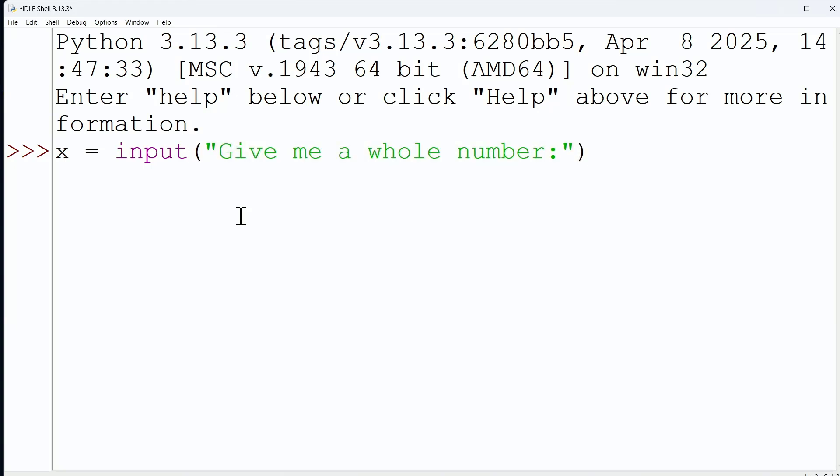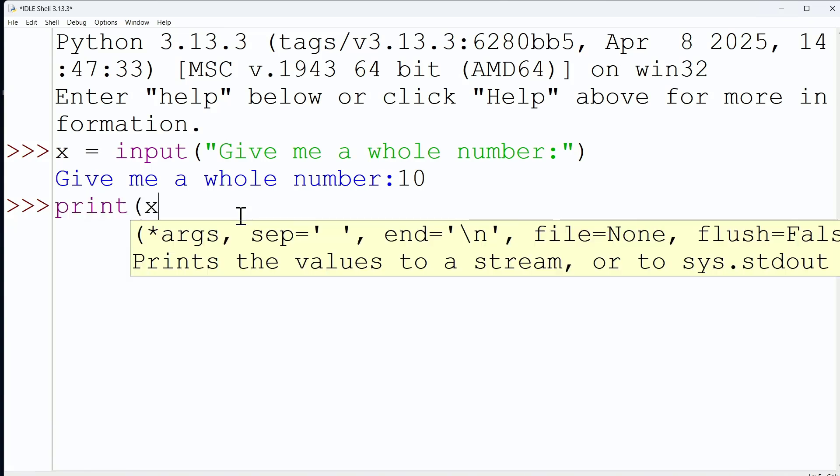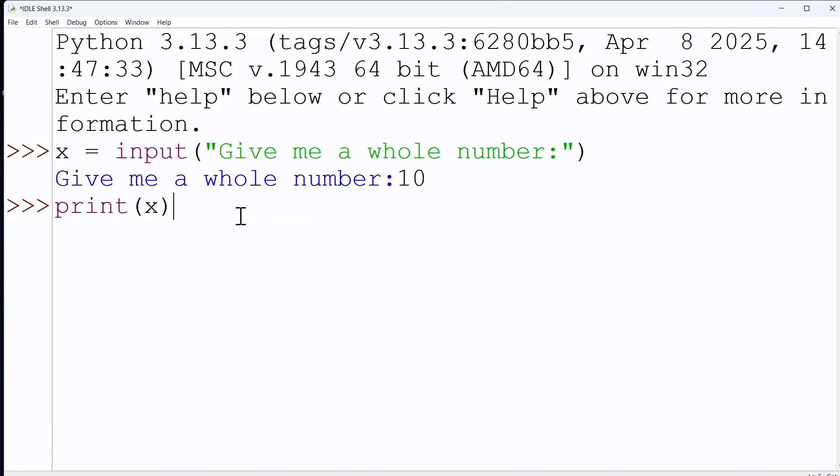And so when we run this, we are prompted to give a whole number. I'm going to give the number 10. And when we print x, it sure looks like we have the number 10 for that variable x. But that's not true.